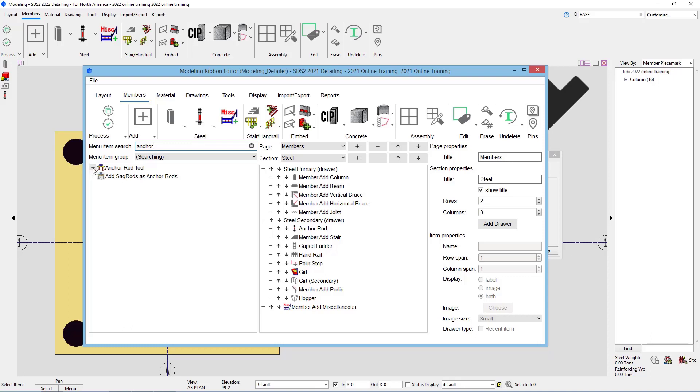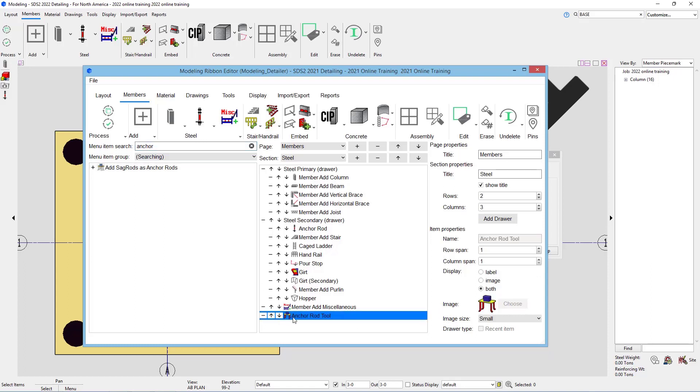In this case, I'm just going to use the anchor rod tool, so I'll just hit this little plus icon there. We can see it's listed here in our section, and if I expand this steel, we see that in there now.